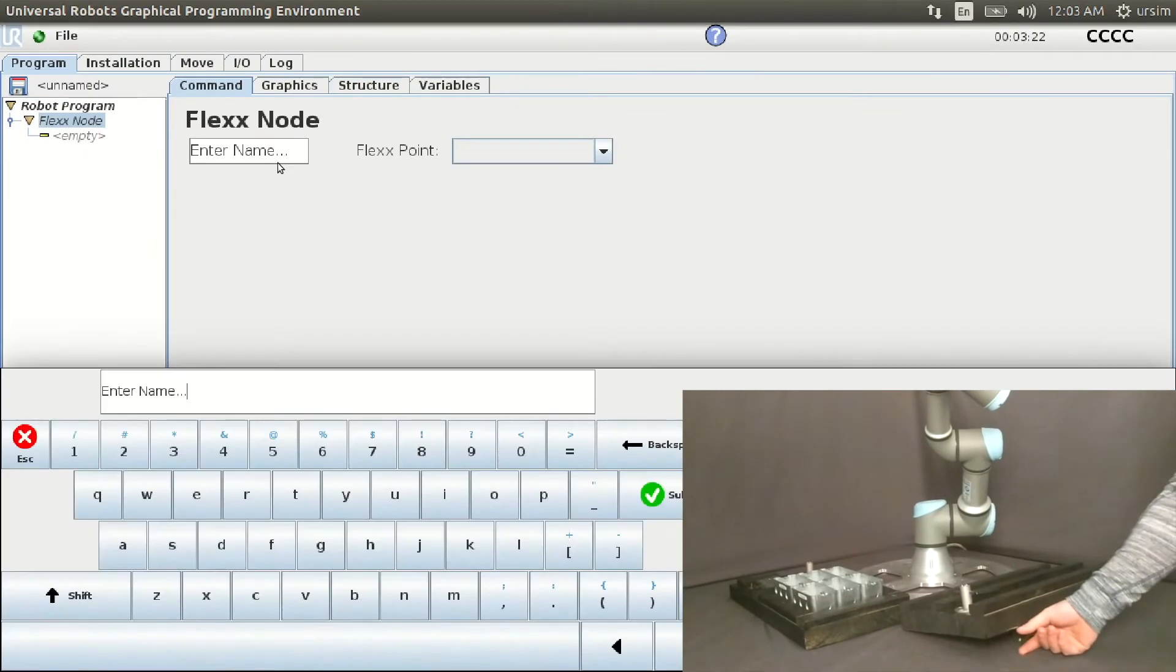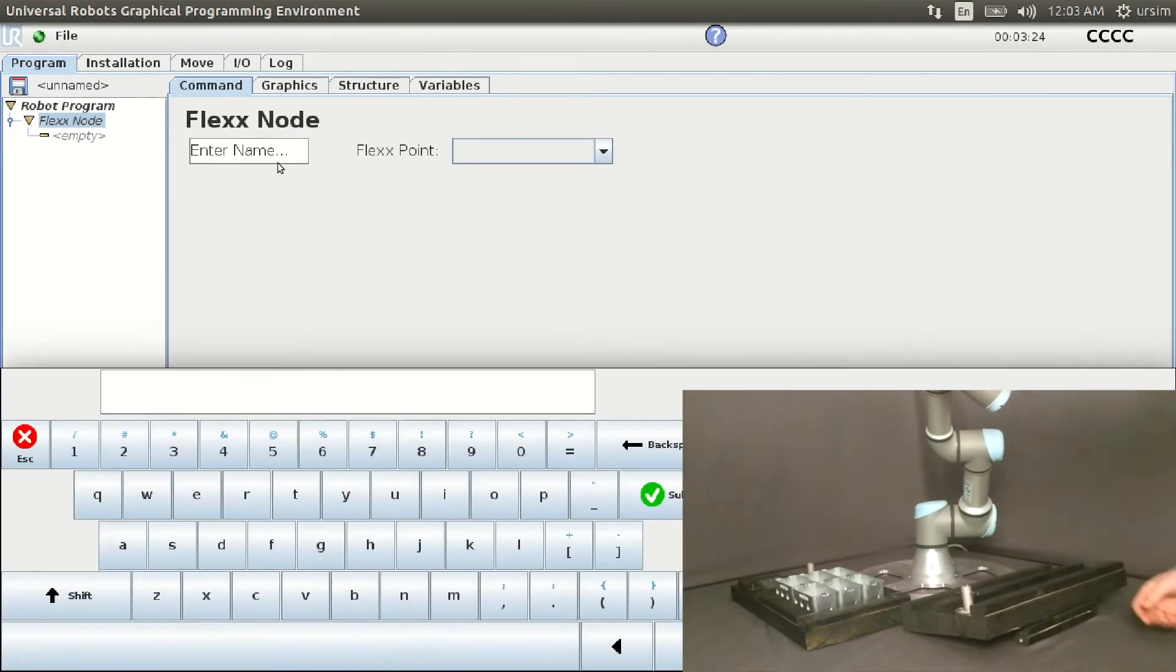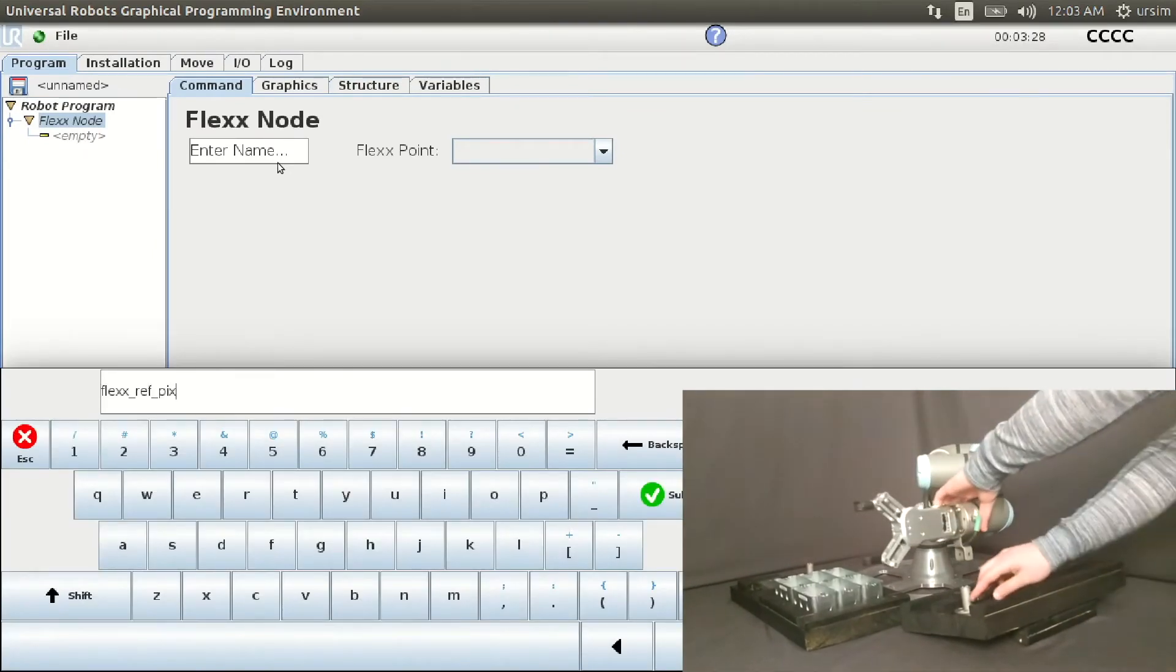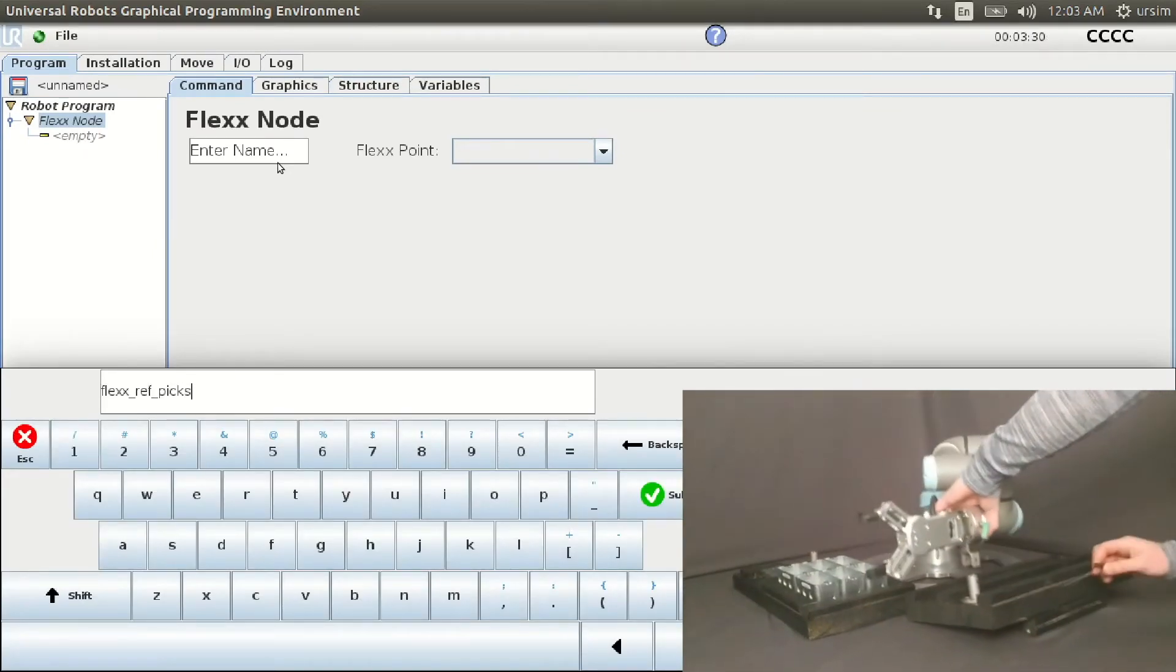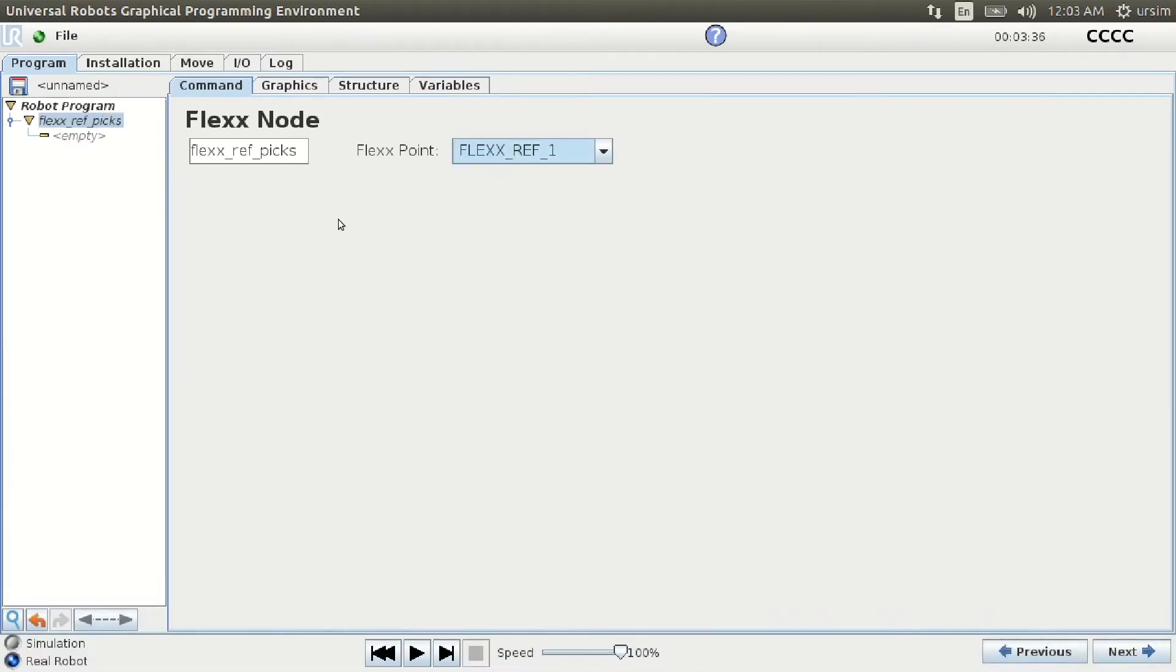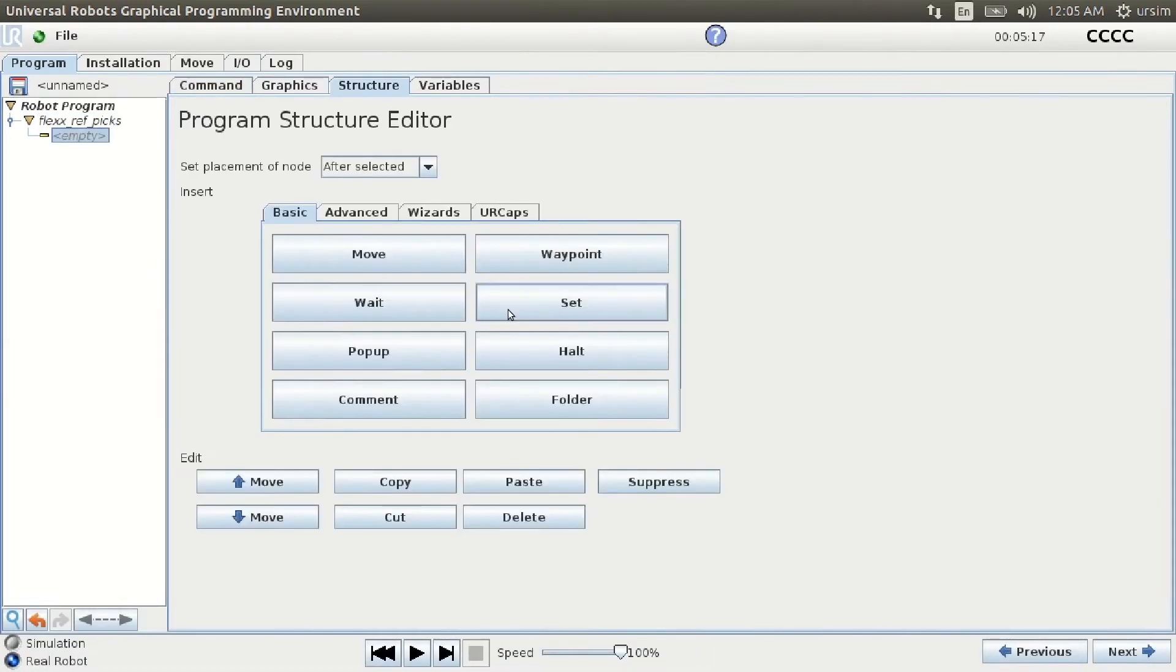See how we take the flex point you saved, and we convert it into a flex node using the UR plug-in software. It then nests right into your existing program.